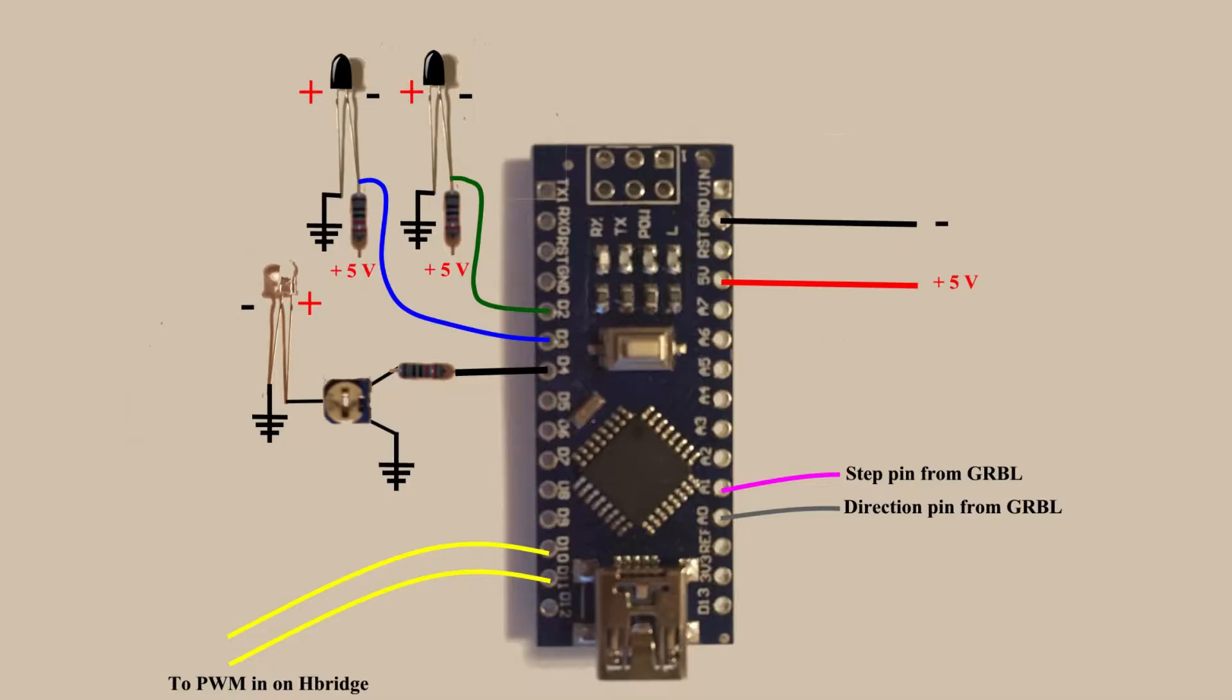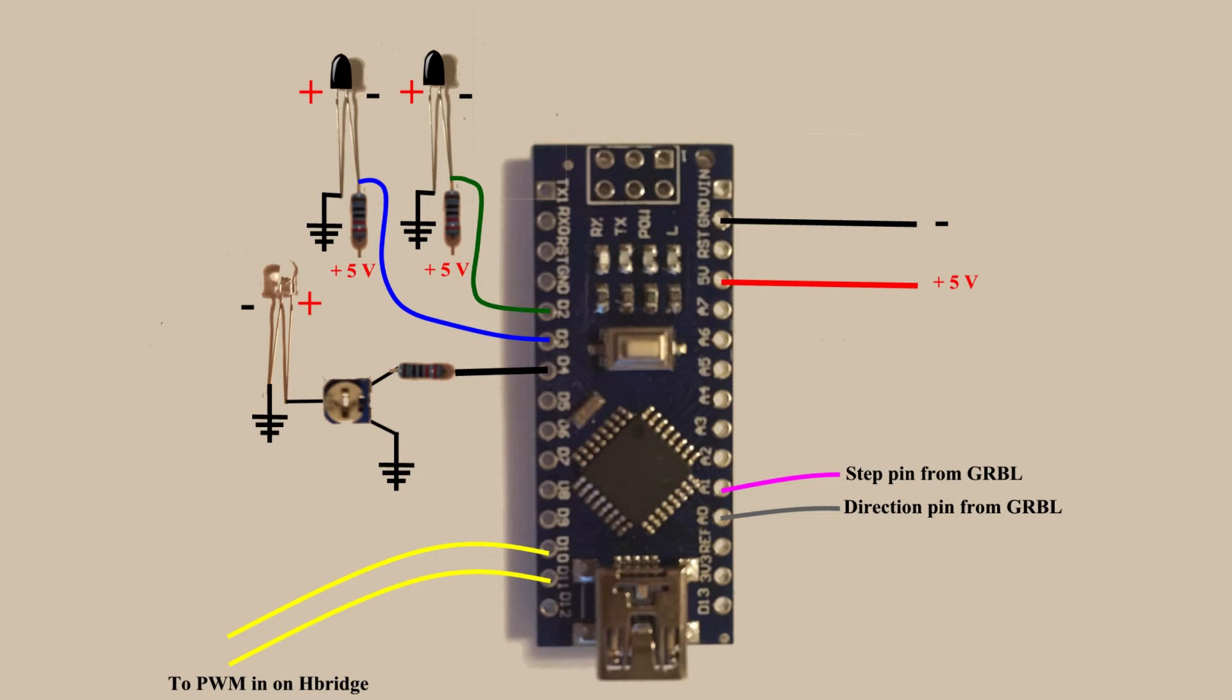The software in the nano uses interrupts to determine when to read port C and port D. Port C is the port where step commands are read coming from GRBL. Port D is the port where the encoder state is read. The software is constantly calculating the difference between the step commands and the encoder state. The larger the difference, the stronger the signal to the H-bridge. As the difference is reduced, the signal to the H-bridge is reduced.